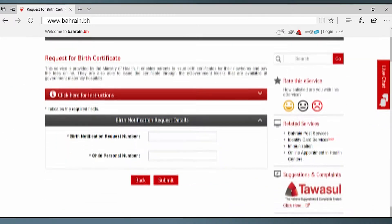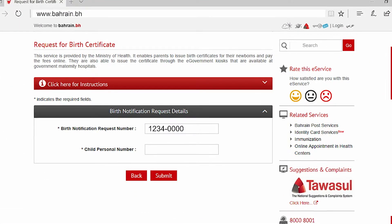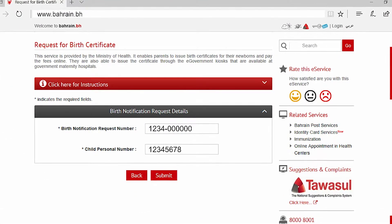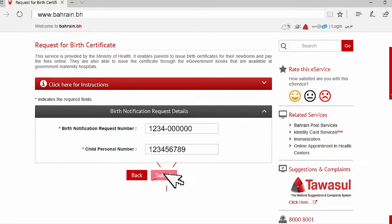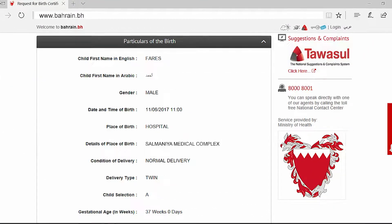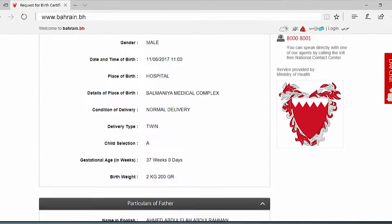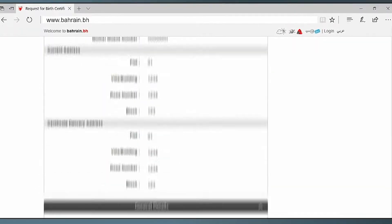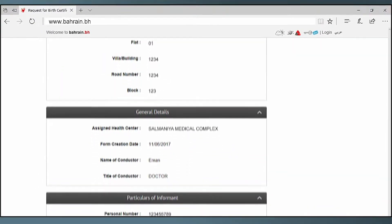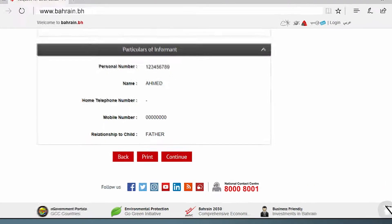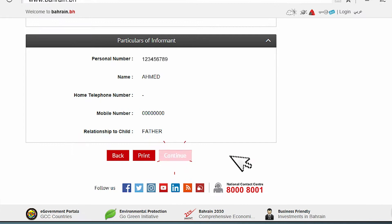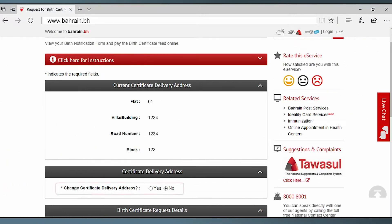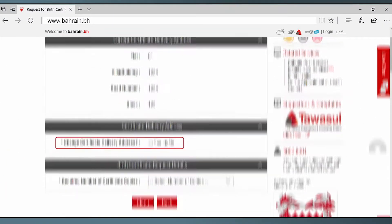Enter birth notification request details, then submit. Ensure accuracy of information, then click continue. You may change the delivery address if necessary.